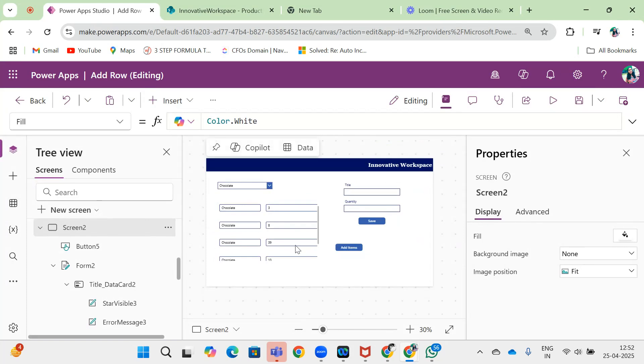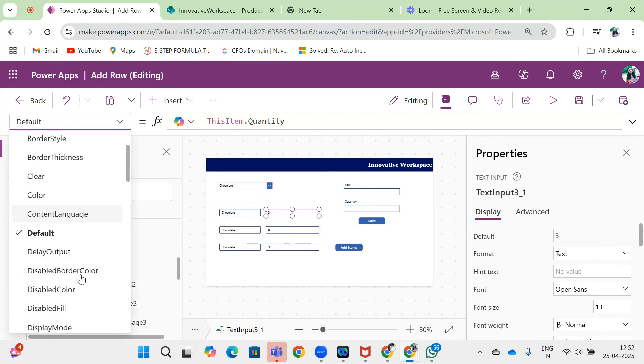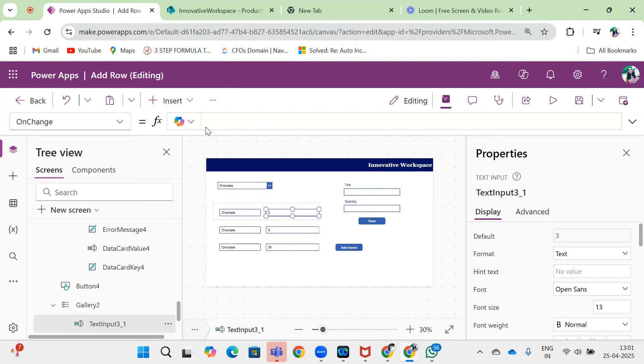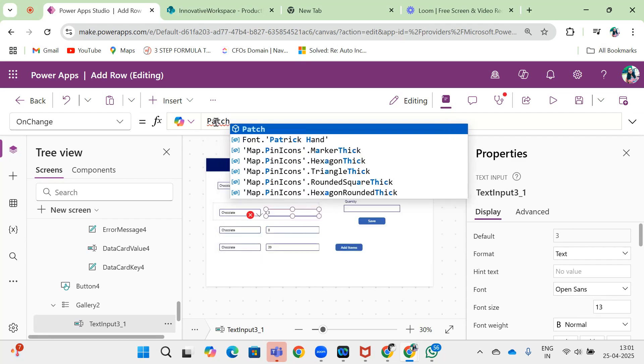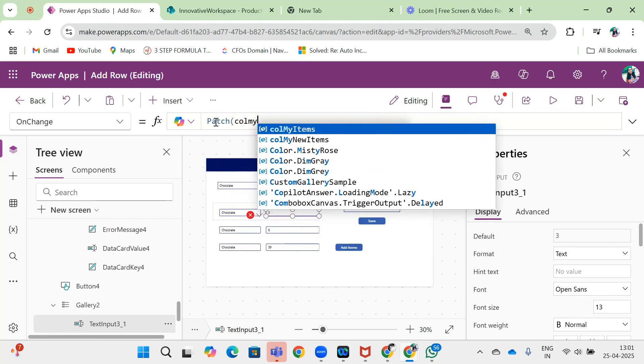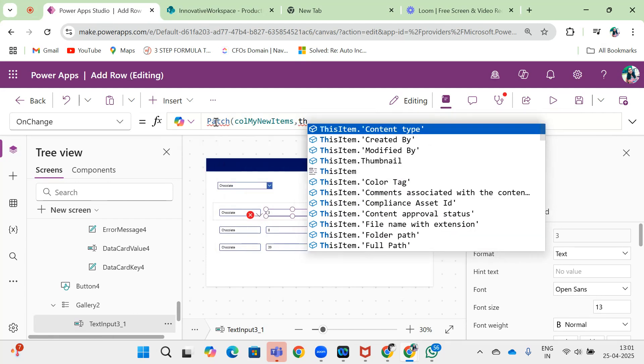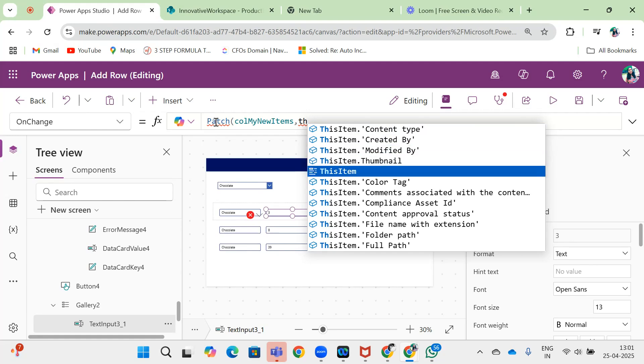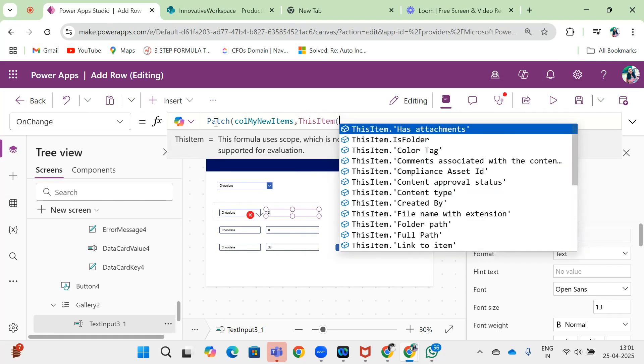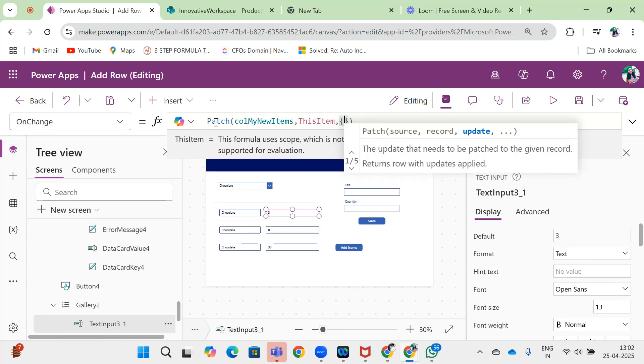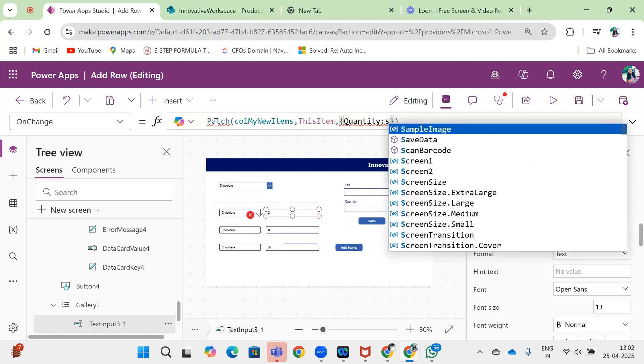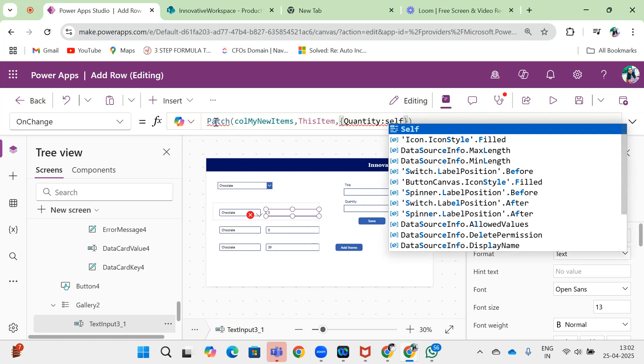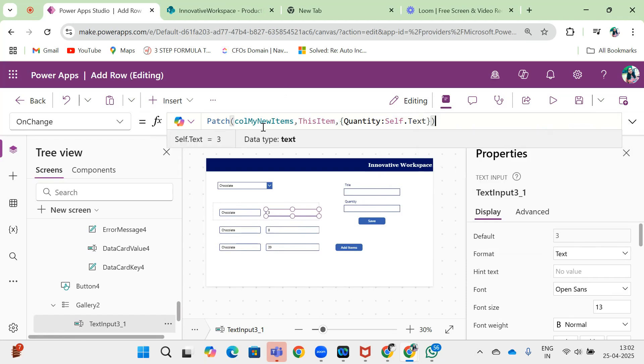Also, we need to remember that if we are doing any changes here, on the OnChange property of this text input, you can update the item using Patch to my new items collection for ThisItem. Same we will do for the title.